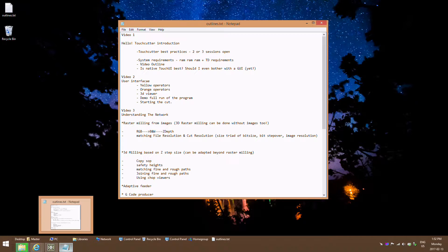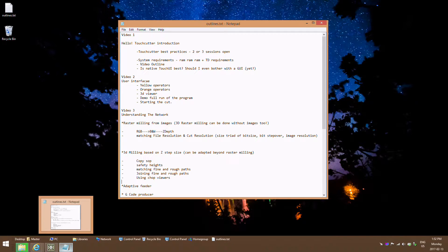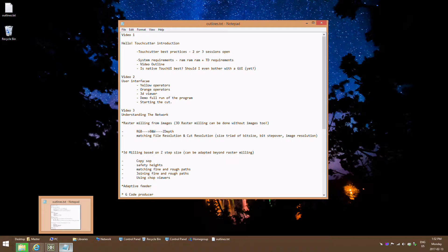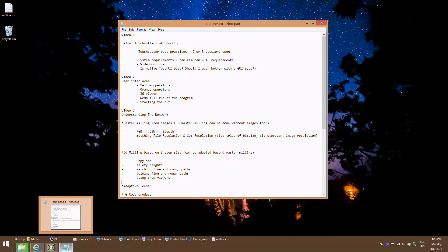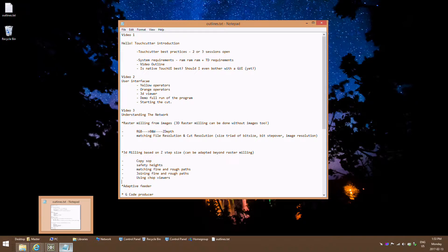TouchDesigner is a really awesome real-time processing program. It takes information that you put down its wiring and makes it happen in real-time. TouchCutter is not a real-time program, so the first thing that we do when we get into the TouchCutter network is we click the pause button and turn real-time mode off. This will ensure smooth viewing of the network and good viewer operation.